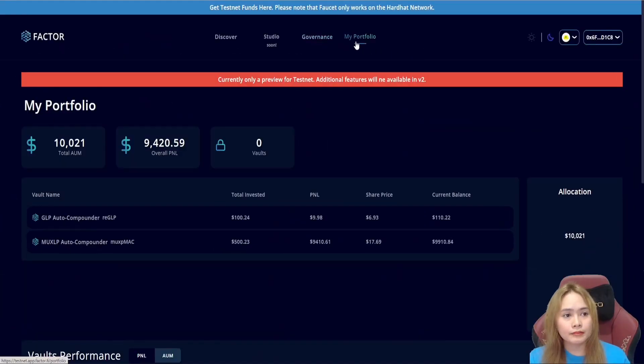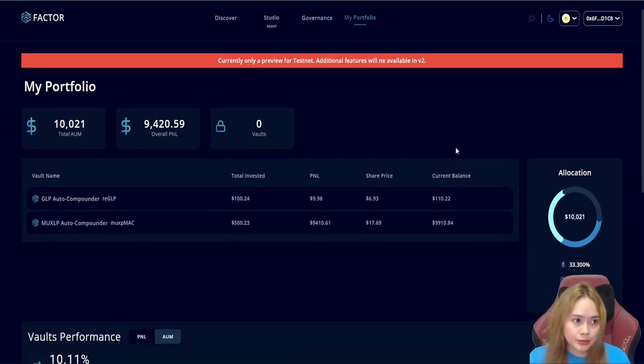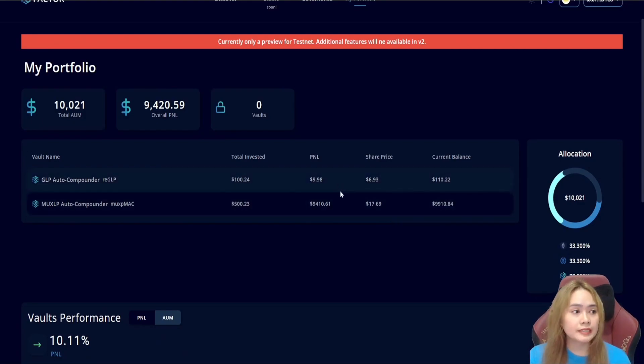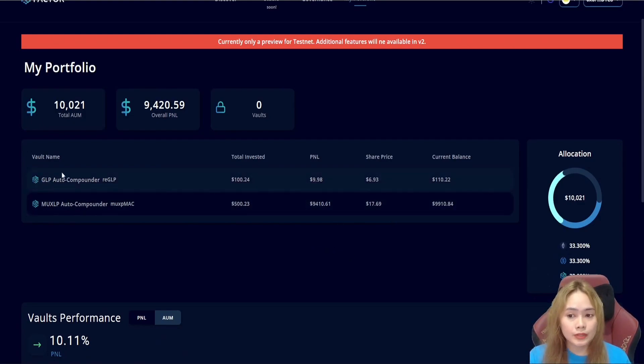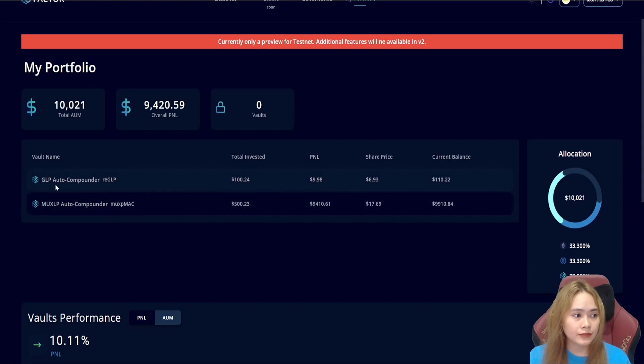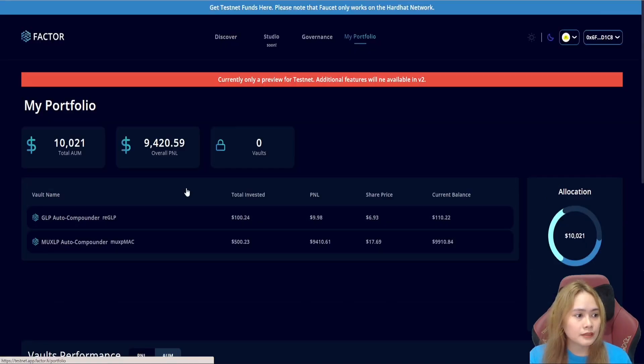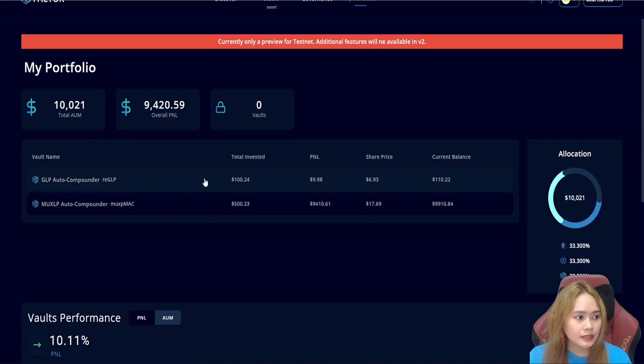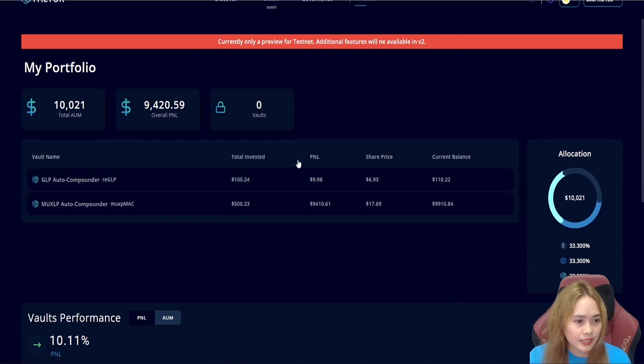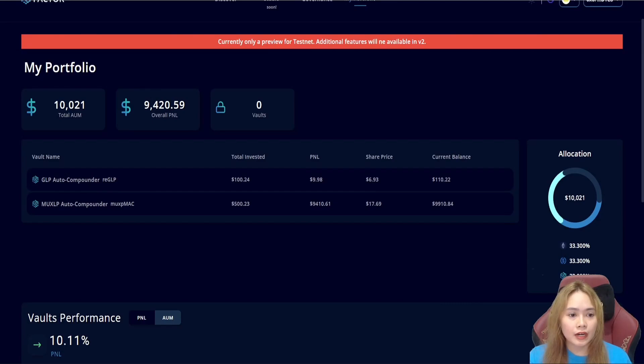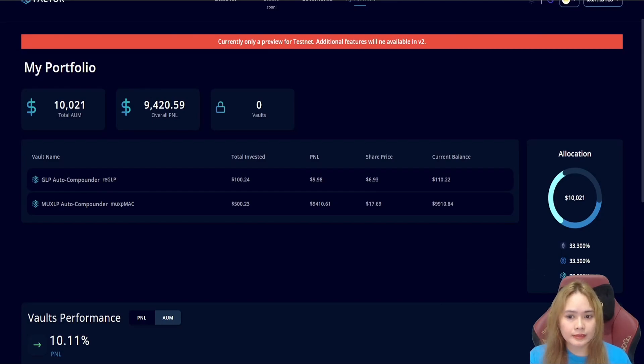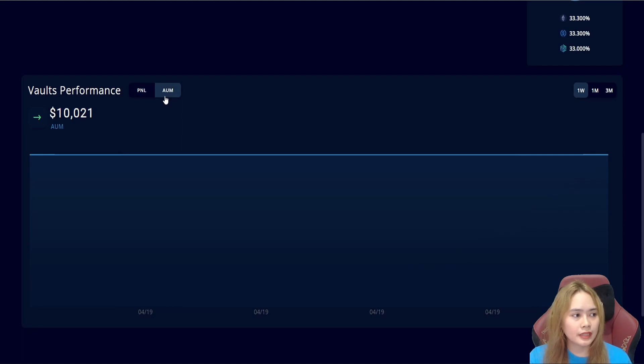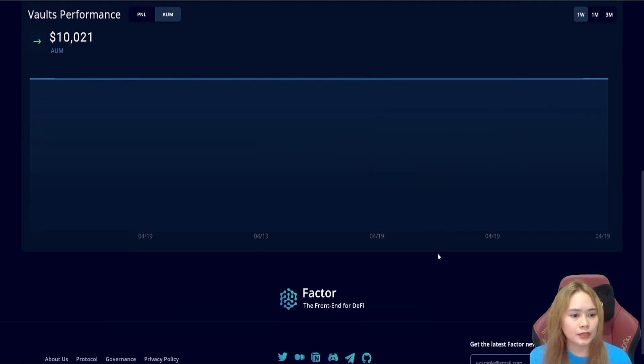And on my portfolio, this section provides detailed information about the vault in which we are currently participating. Like, for example, the GLPs we have invested here for the vault name, total invested, the PNL, the share price, and the current balance. We can also check the vault performance depending on the PNL and the AUM.